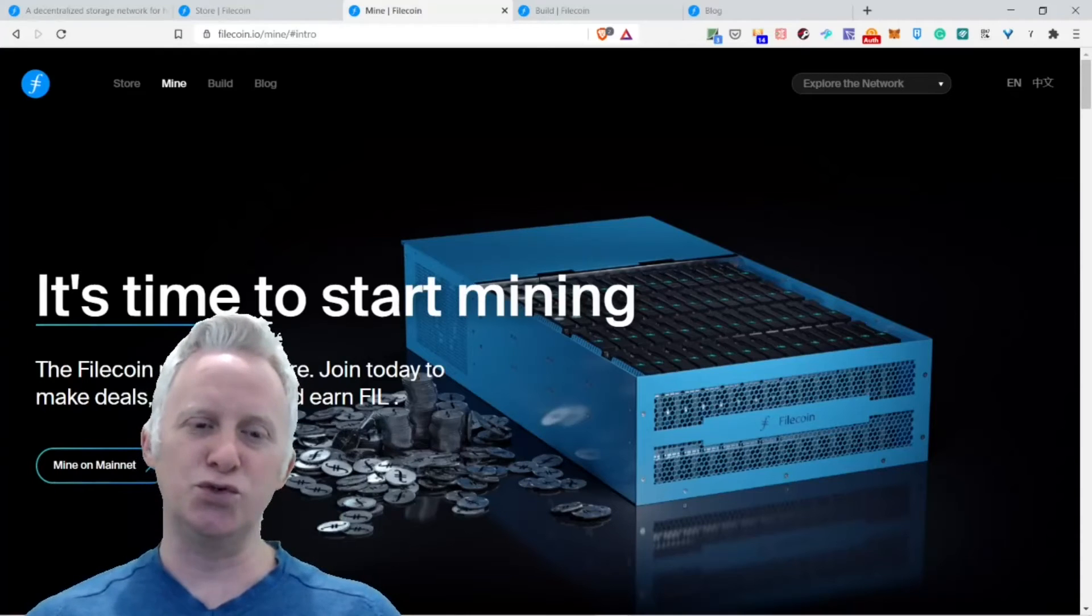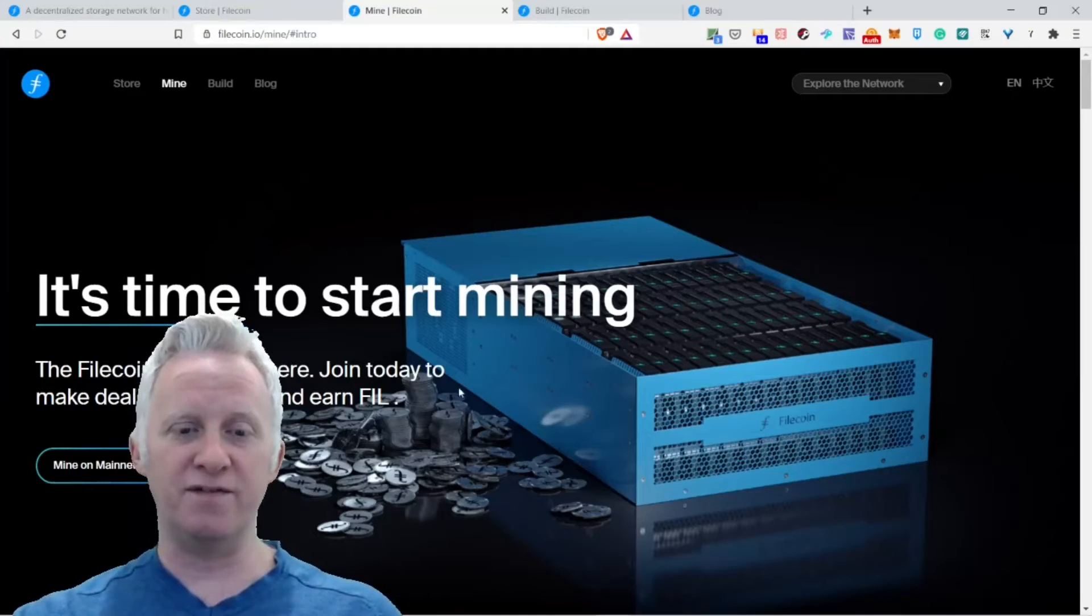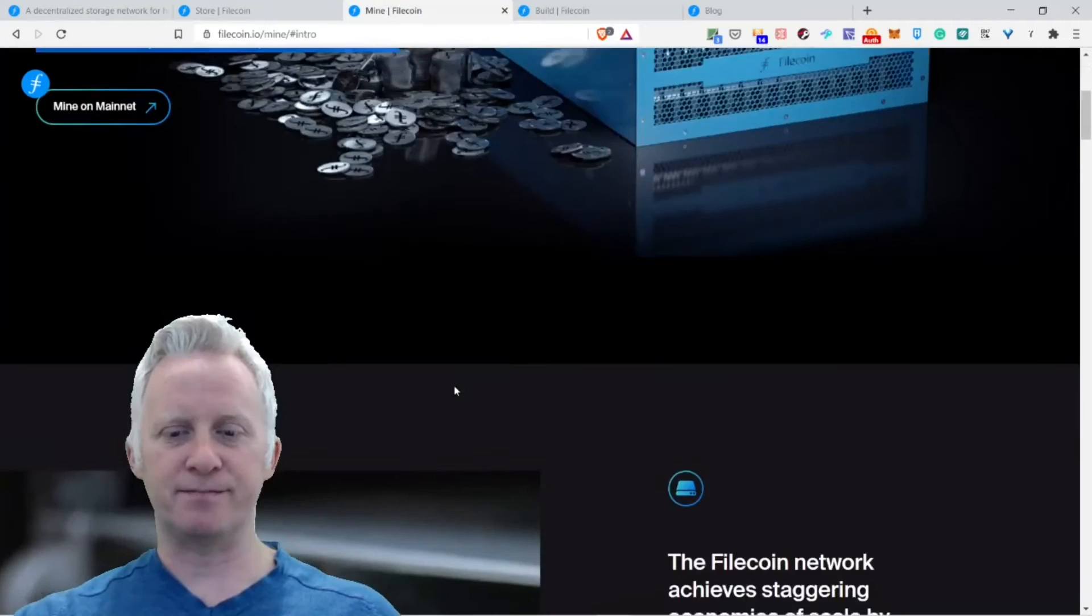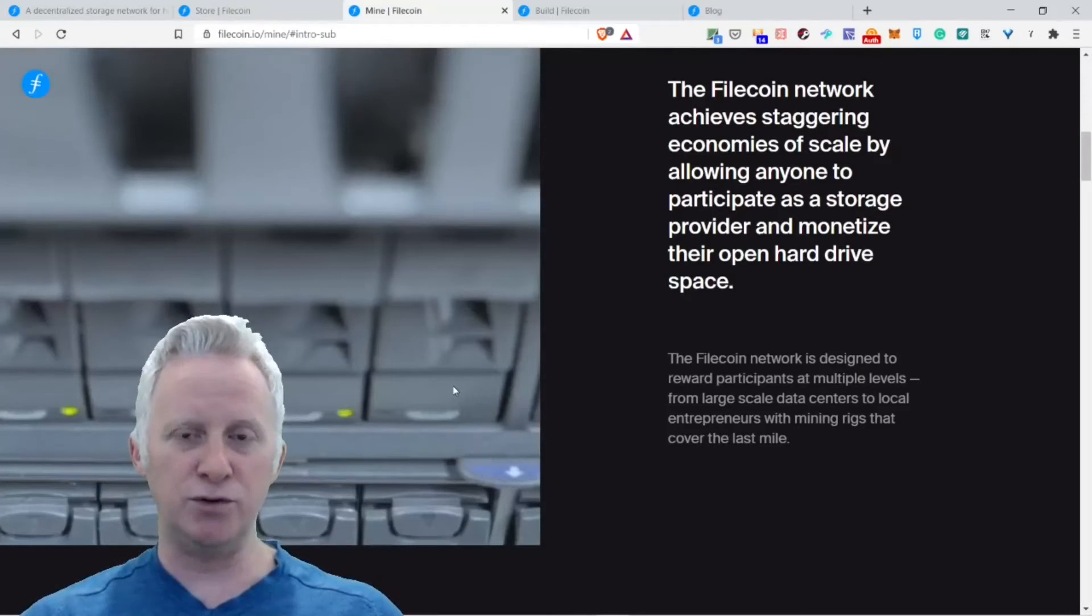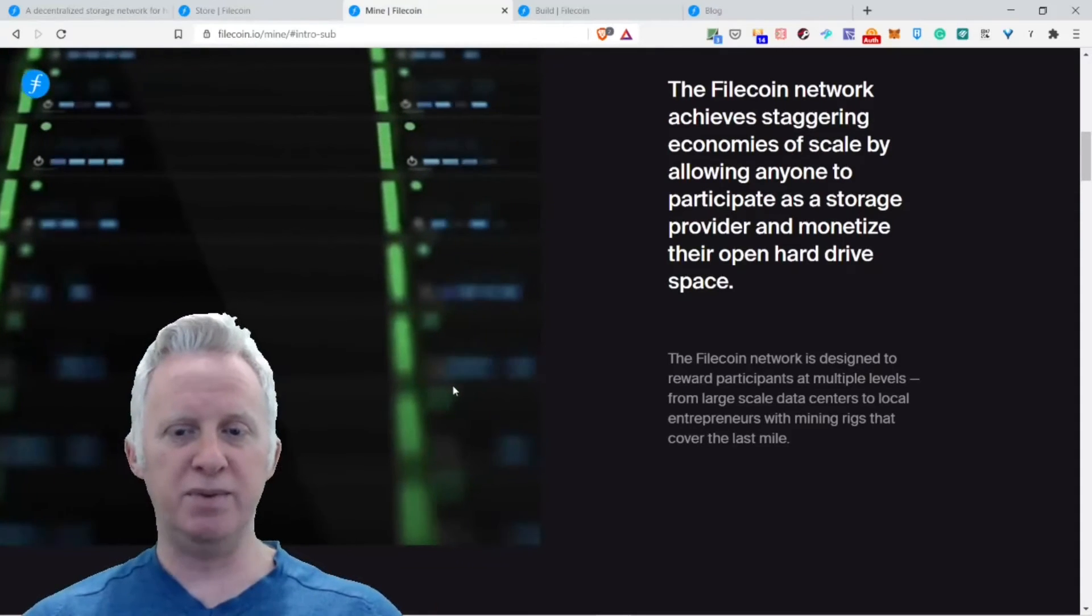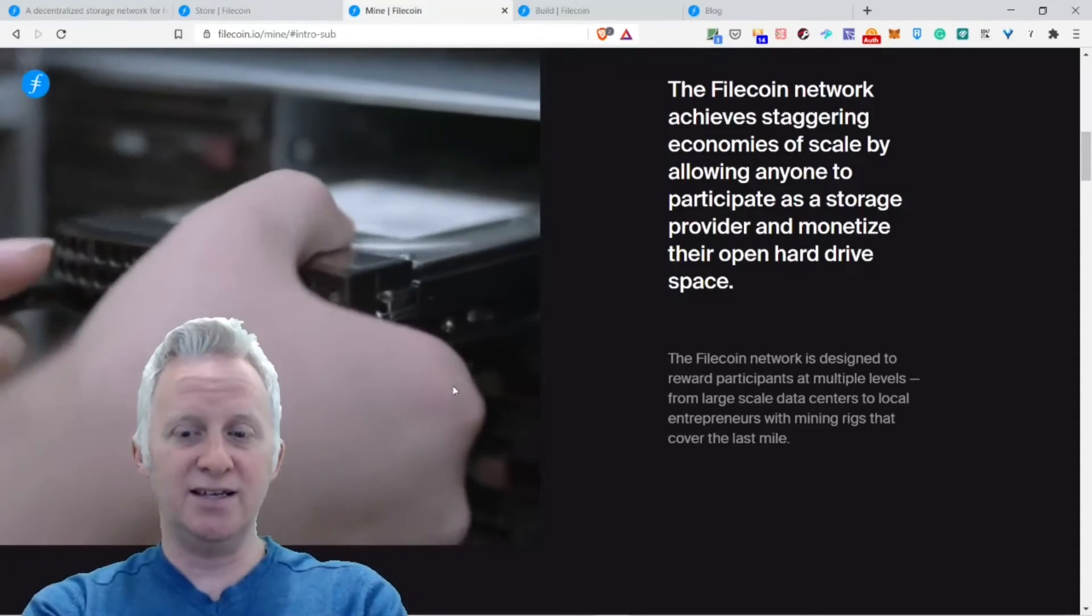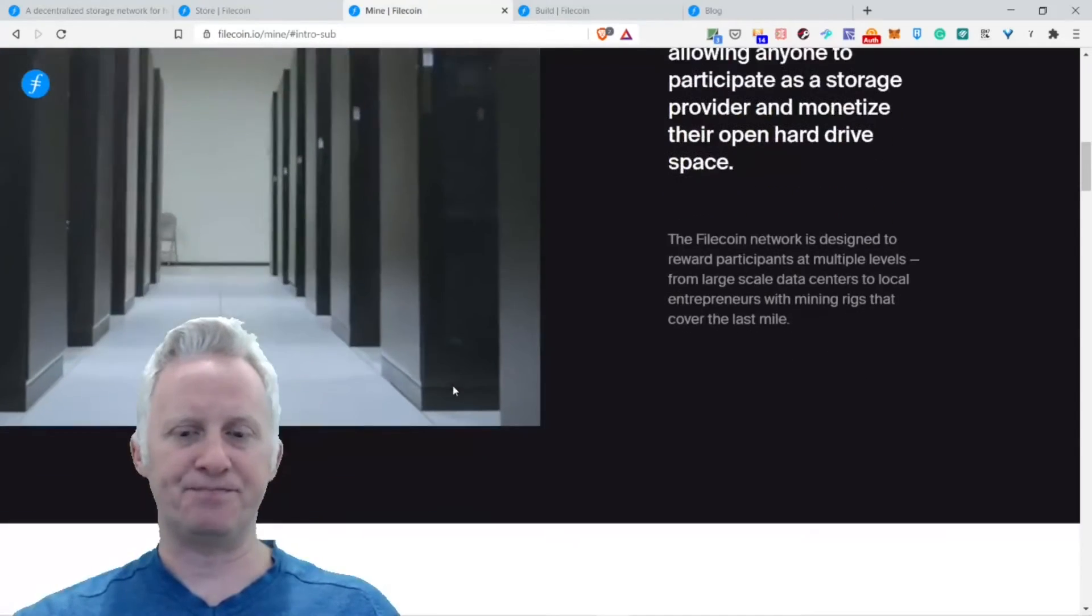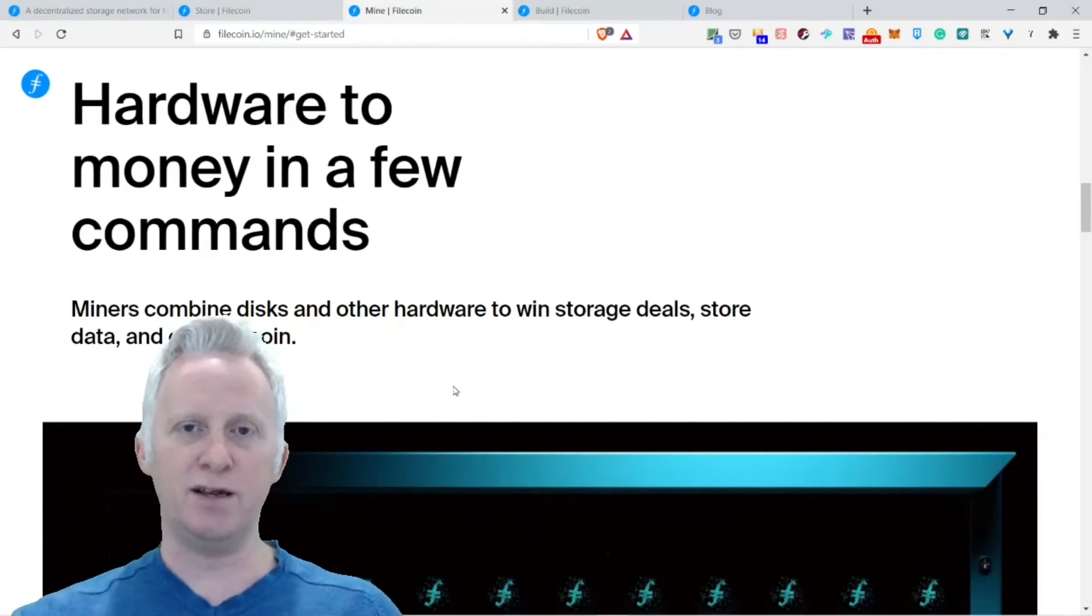It's time to start mining. The Filecoin mainnet is here. Join today to make deals, store data, and earn rewards. You can mine the Filecoin cryptocurrency. The Filecoin network achieved staggering economies of scale by allowing anyone to participate as a storage provider and monetize their open hard drive space. The Filecoin network is designed to reward participants at multiple levels, from large-scale data centers to local entrepreneurs, with mining rigs that cover the last mile outward. Miners can buy hardware to win storage deals, store data, and earn Filecoin.